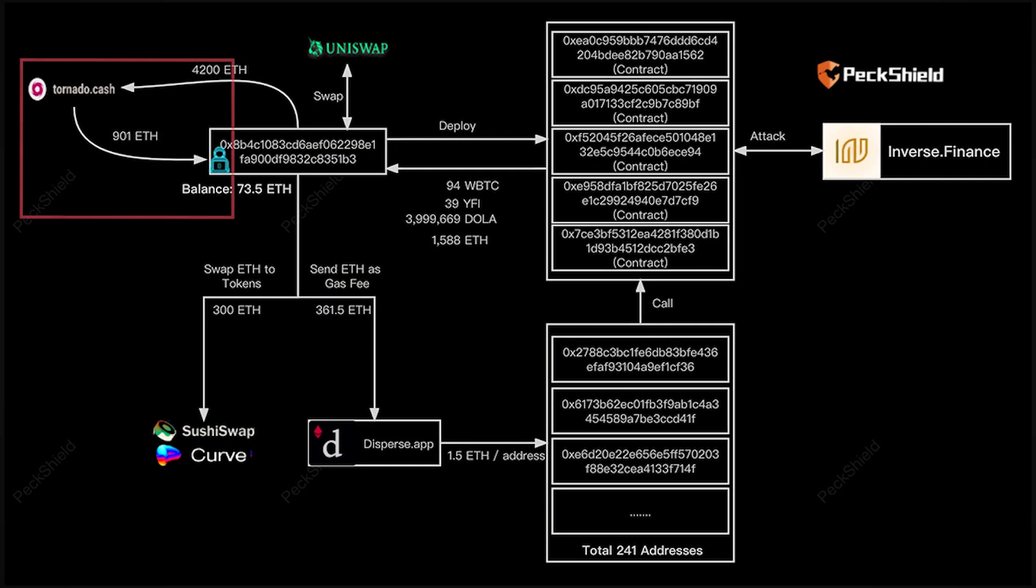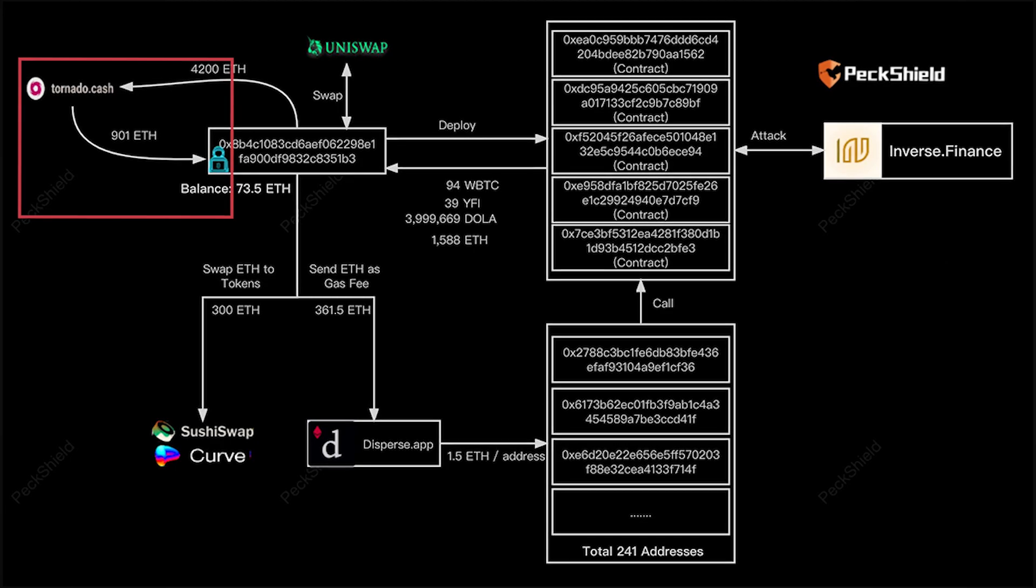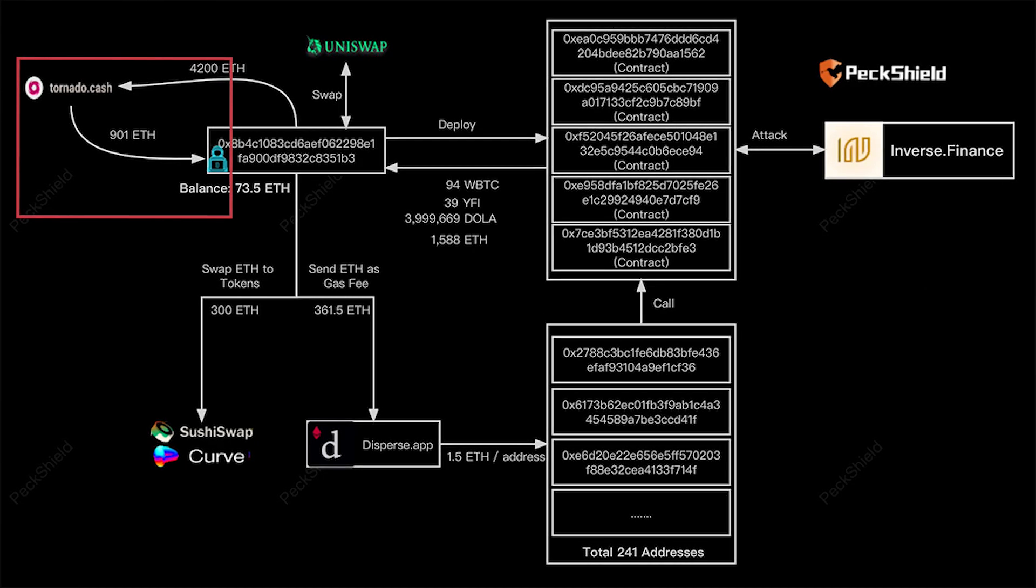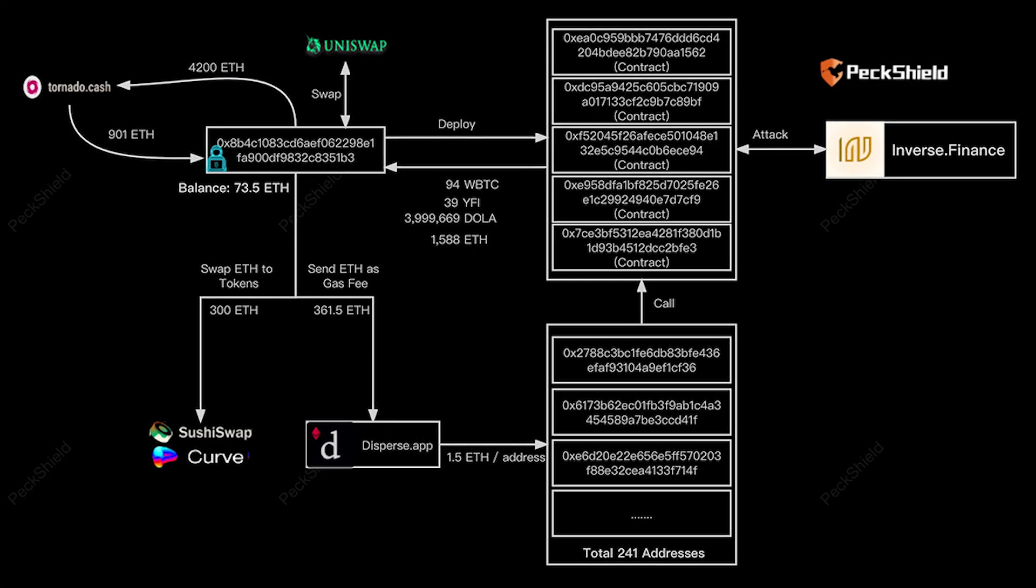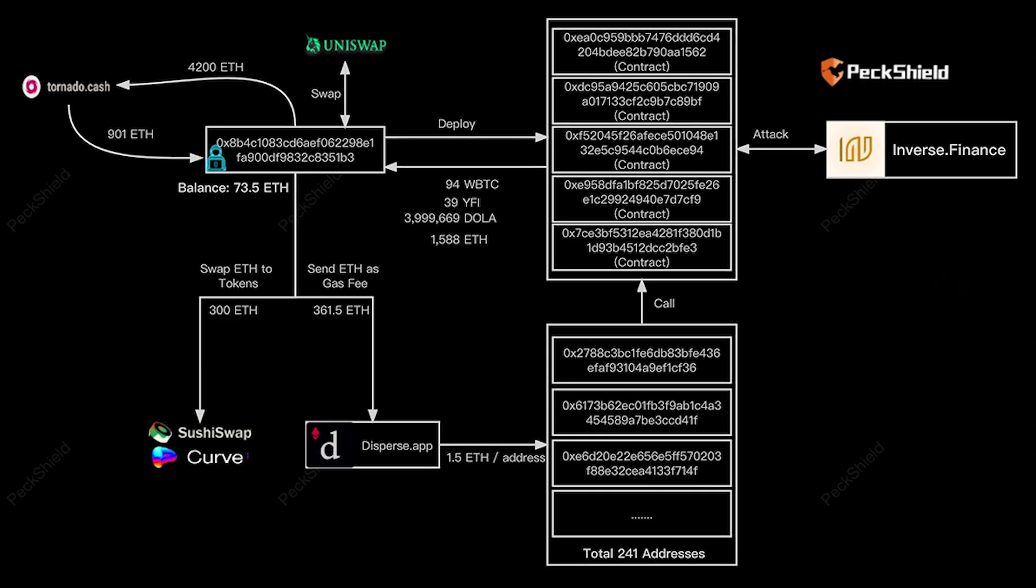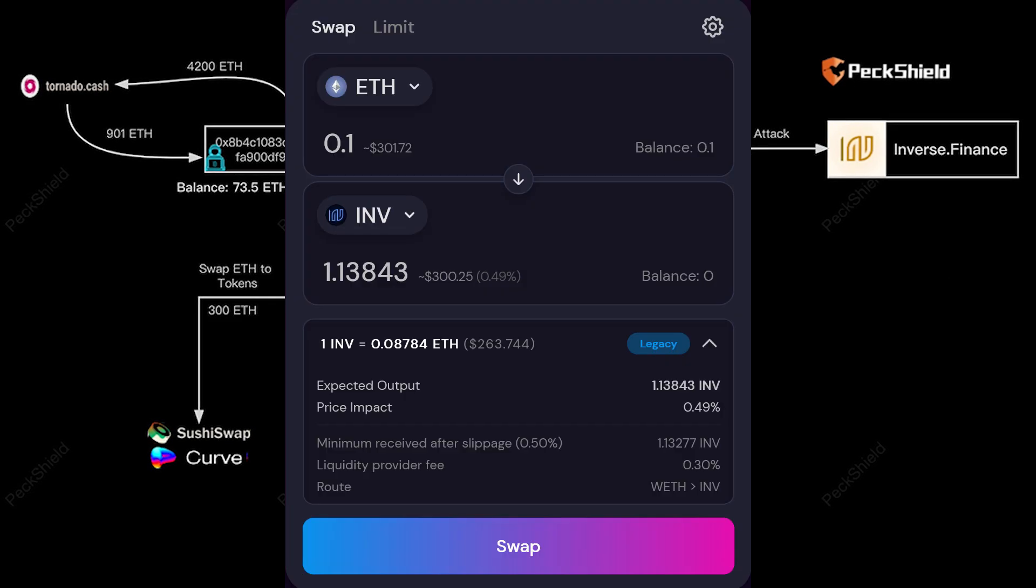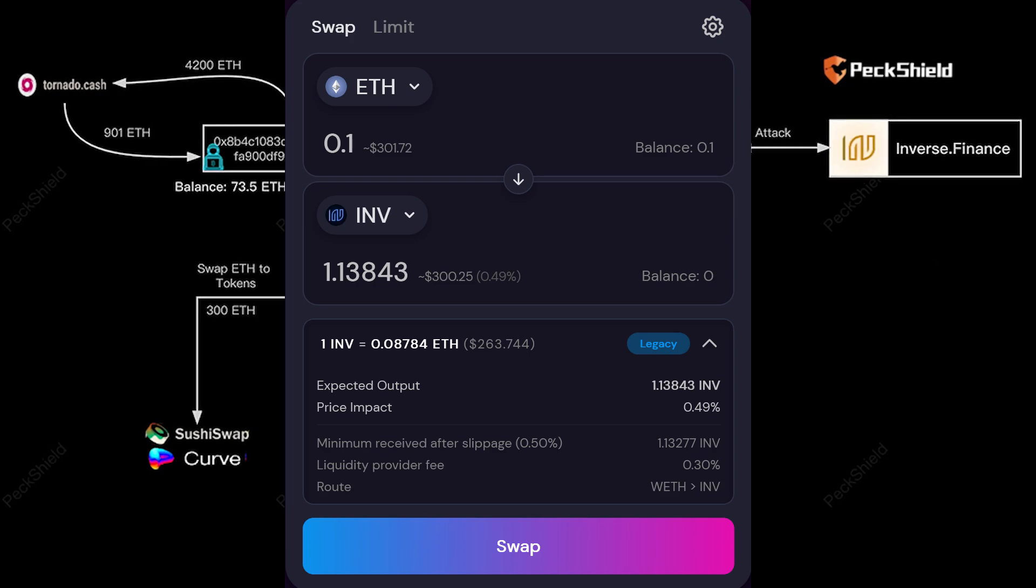It all started when the exploiter withdrew 901 ETH from Tornado Cash. We will get to what exactly is Tornado Cash later. It's important. Having a large sum of ETH, by swapping some of it to INV on SushiSwap, Inverse Finance's token, he was able to manipulate the price in favor of INV and inflate it higher.